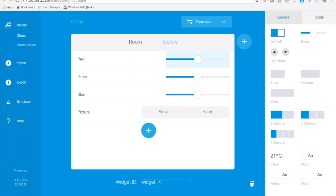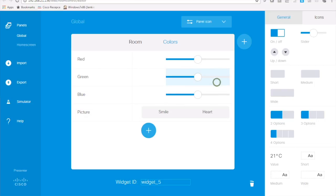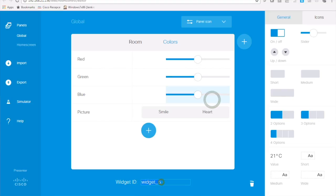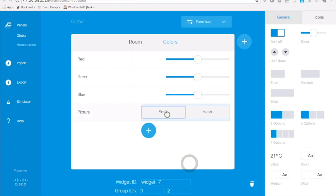Each of the widgets has to have a unique name across all the panels so either the widget names are generated automatically as you can see down here or you can name it as you like. So for colors I'm going to name them red, green and blue and in the picture section the widget name is picture and I name them smile and heart.